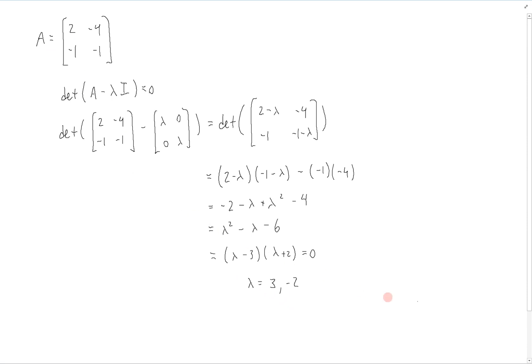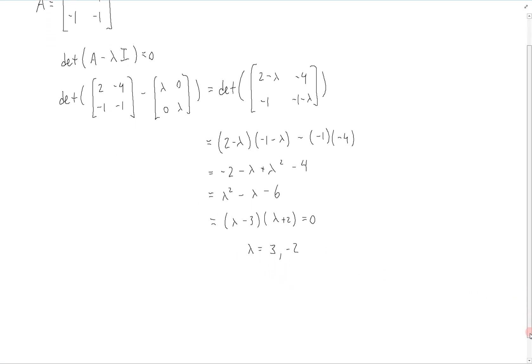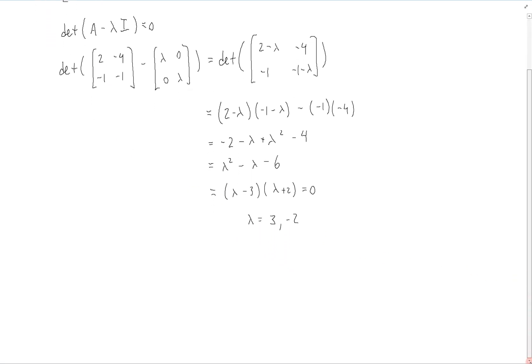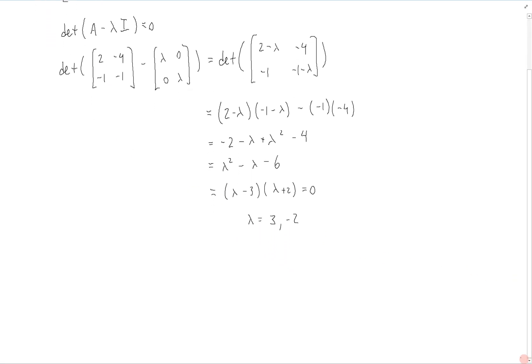Now we want to find the corresponding eigenvectors. Starting with the first one, let's say that lambda is equal to -2.